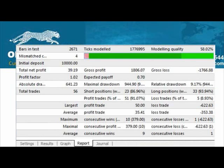The most important piece is the report, and this is where it actually breaks down all the statistics for the strategy. The absolute first thing you need to look at is the modeling quality. If it's anything less than 90%, it's junk.